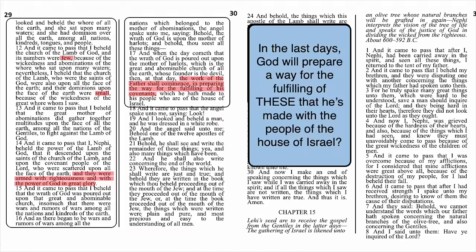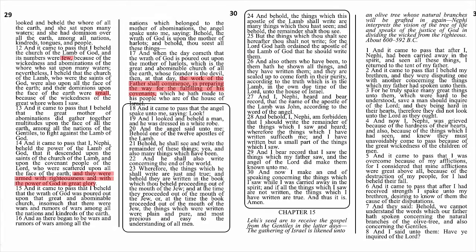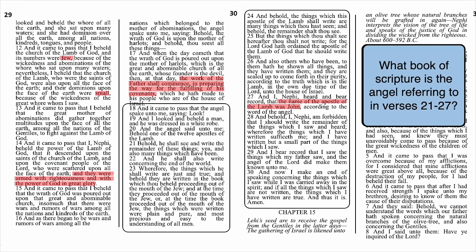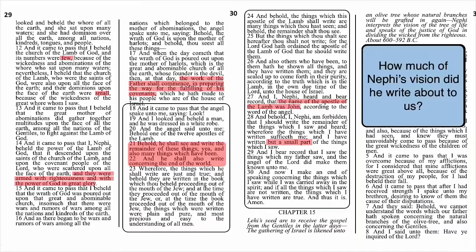Some questions for the last verses of chapter 14, verses 18-30. Question 7: in verses 18-20, Nephi is shown a man. What's his name? The answer is John — John the Beloved, John the Revelator, told to us outright in verse 27. Question 8: what book of Scripture is the angel referring to in verses 21-27? It's not the Bible, but a book within the Bible — the book of Revelation, which contains an account of the remainder of the spiritual history of the world. Question 9: how much of Nephi's vision did he write about to us? The answer is in verse 28: a small part. Nephi saw a lot more in his vision than he's giving to us. God truly blessed Nephi that day because of his desire to understand the things of God.